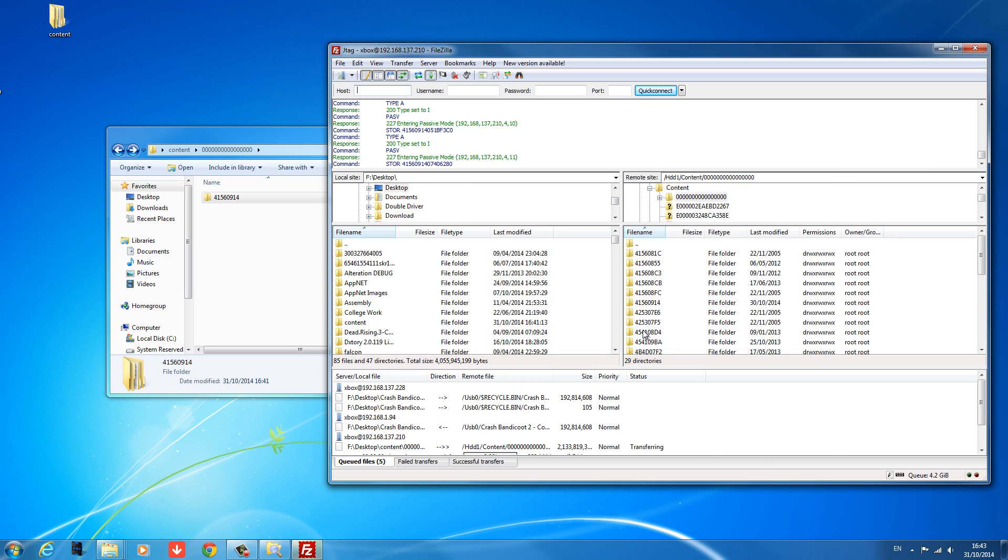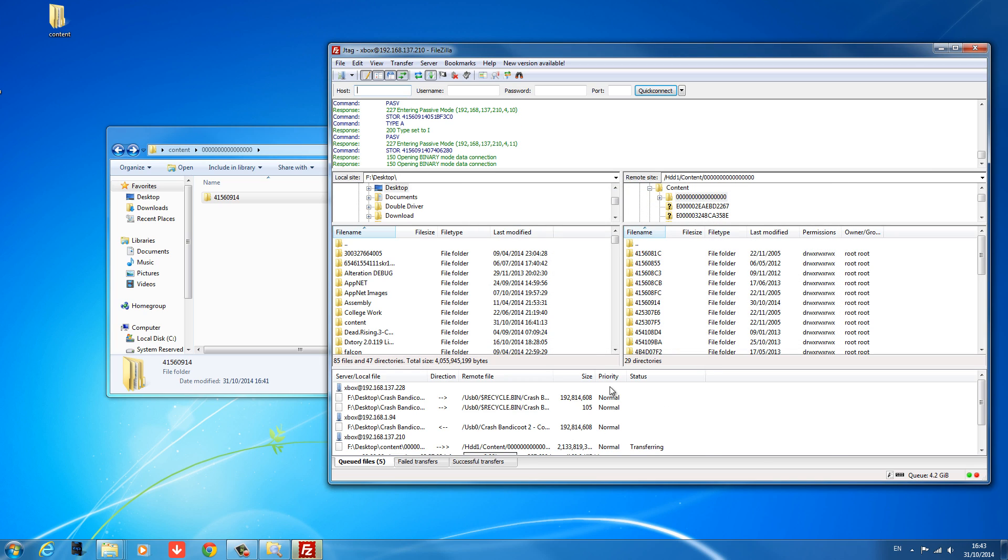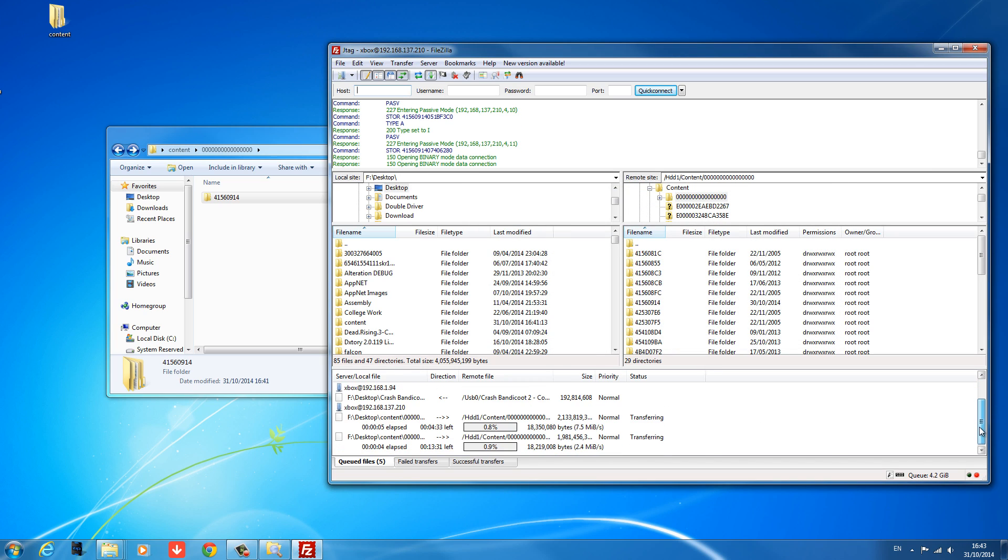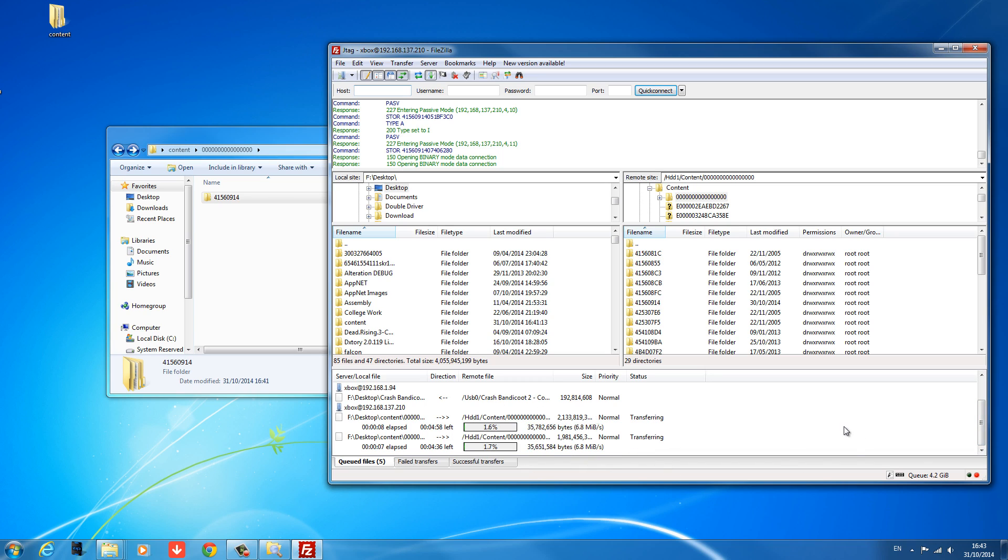I already have it installed. I've already got Advanced Warfare installed, which is why it was asking me to overwrite. But normally, it would just go ahead and do that. So you just wait until it has completed. And I'll be back with you once again once it's completed.